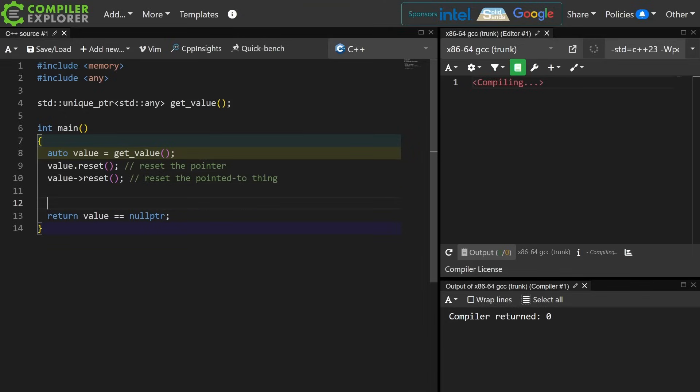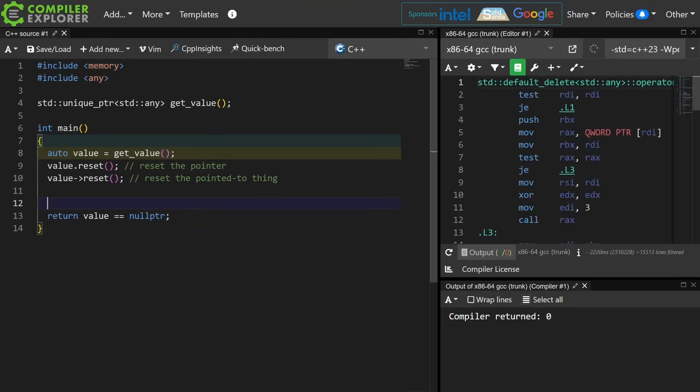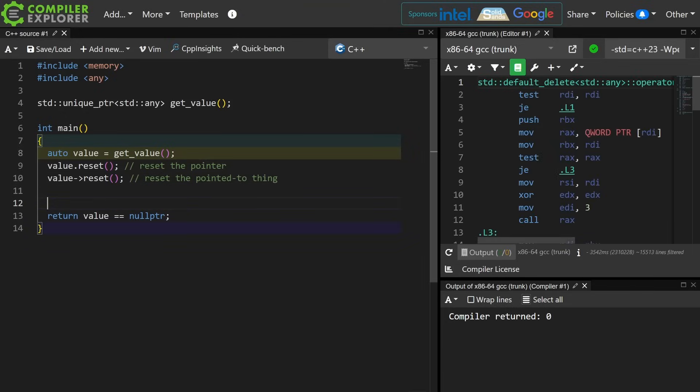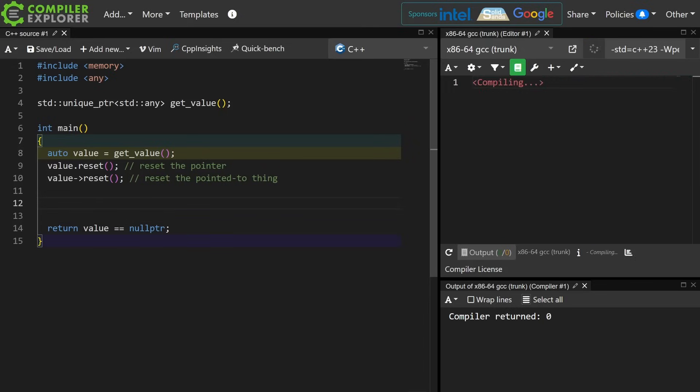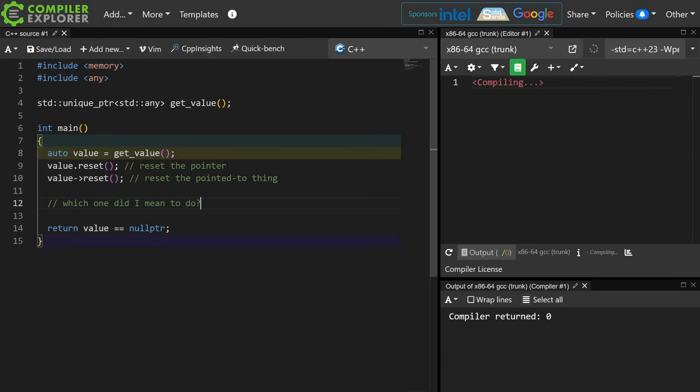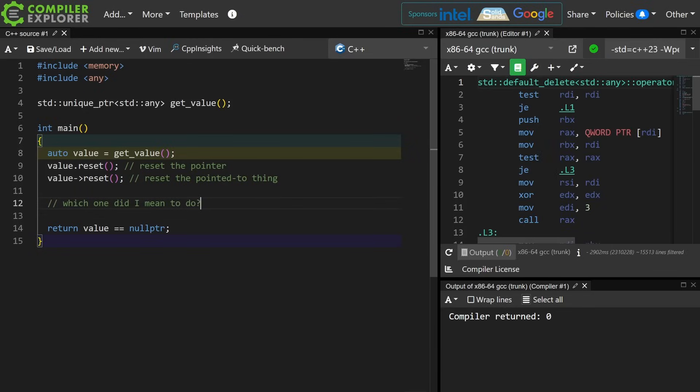So this really isn't unique to C++, or to unique pointer any, or any of the other things. It's just a confusing interface. Which one of these things did I mean to do? Did I mean to reset the pointer, or did I mean to reset the pointed to thing?